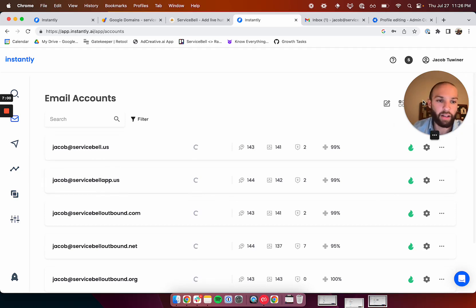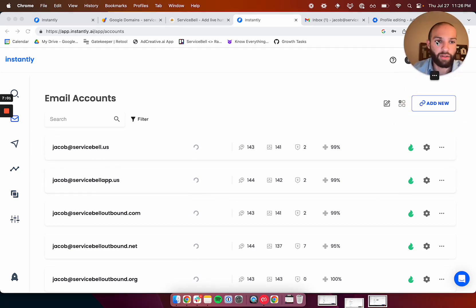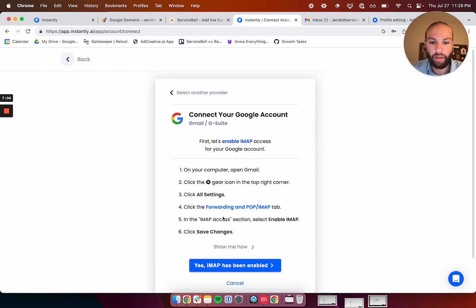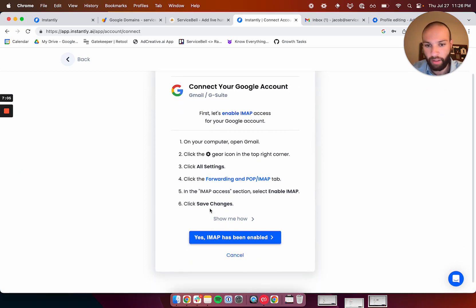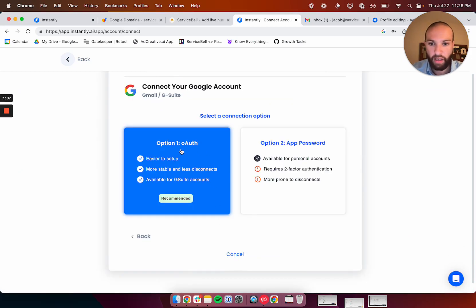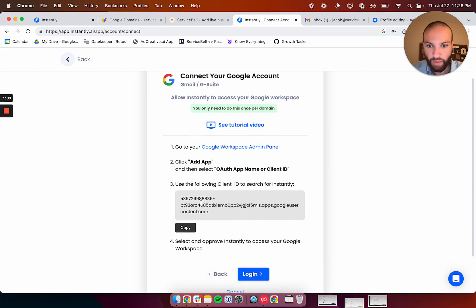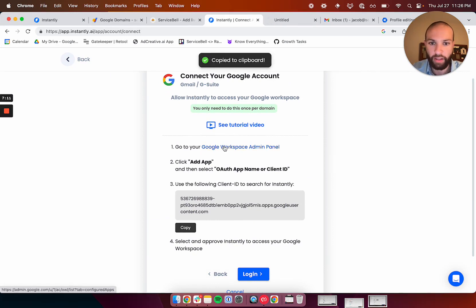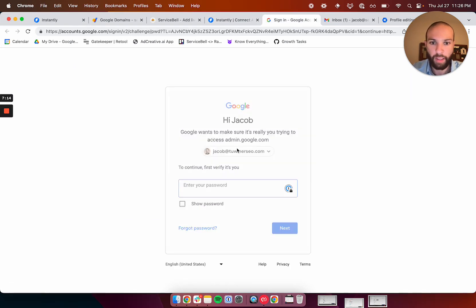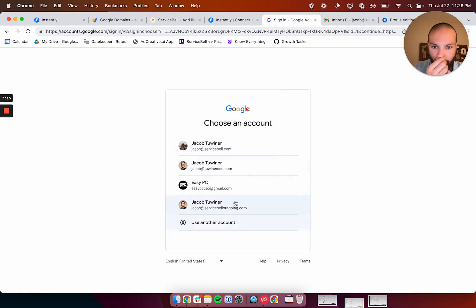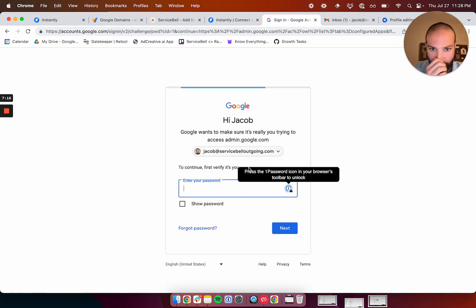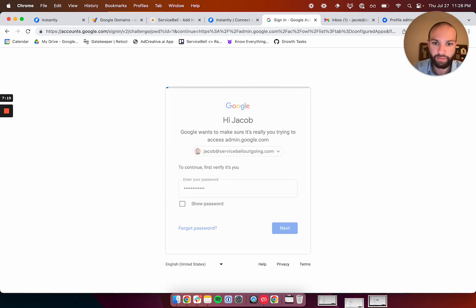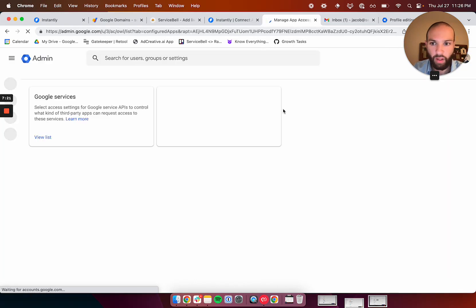So, how do you add an email domain to Instantly? You click add new, Gmail, if you're going to use Gmail, click yes, and do OAuth, and then you're going to want to copy this code, and click on this button to open up the admin workspace, and make sure you sign back in again to your new email domain.